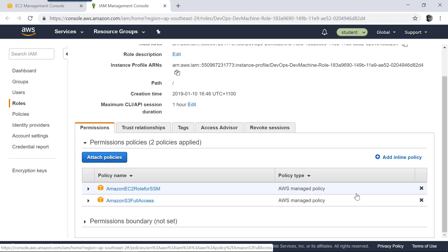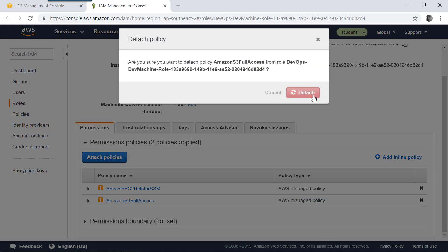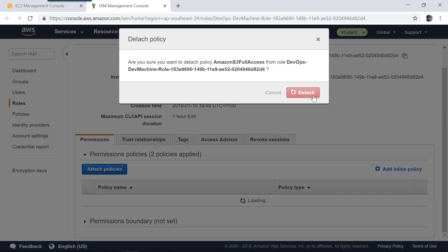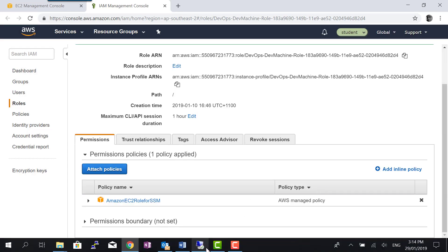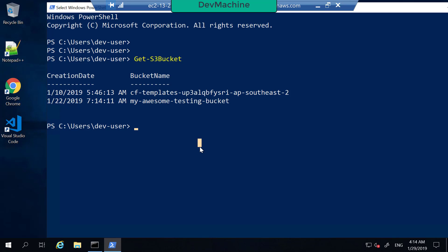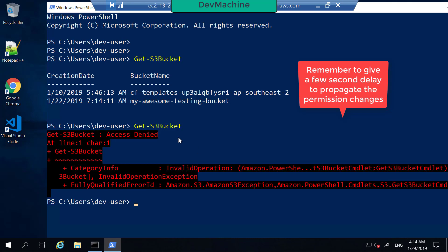For the moment, let's remove this to make sure that this instance doesn't have Amazon S3 Full Access. Going back into PowerShell and typing Get-S3Bucket — now you don't have access.